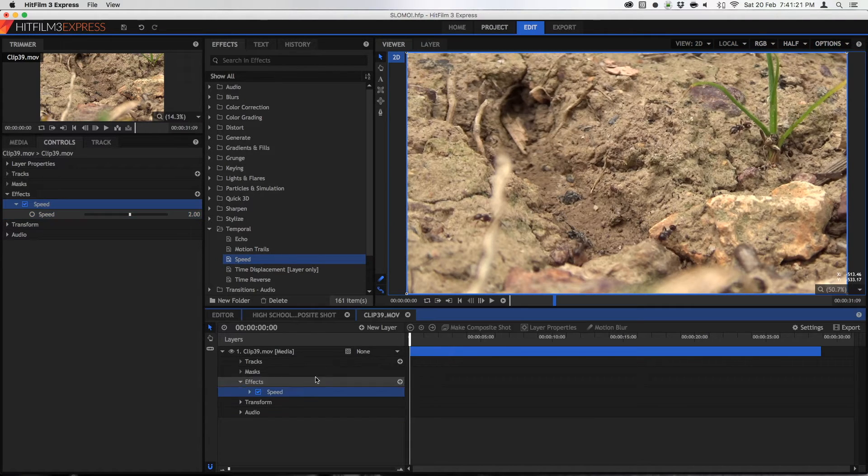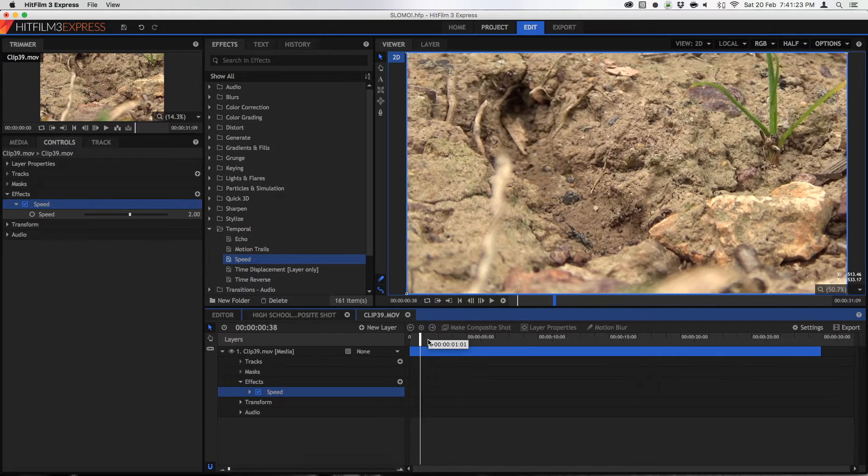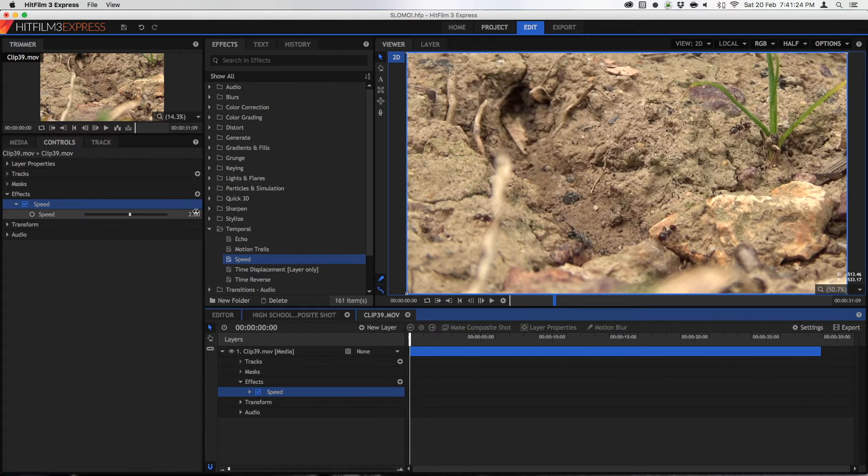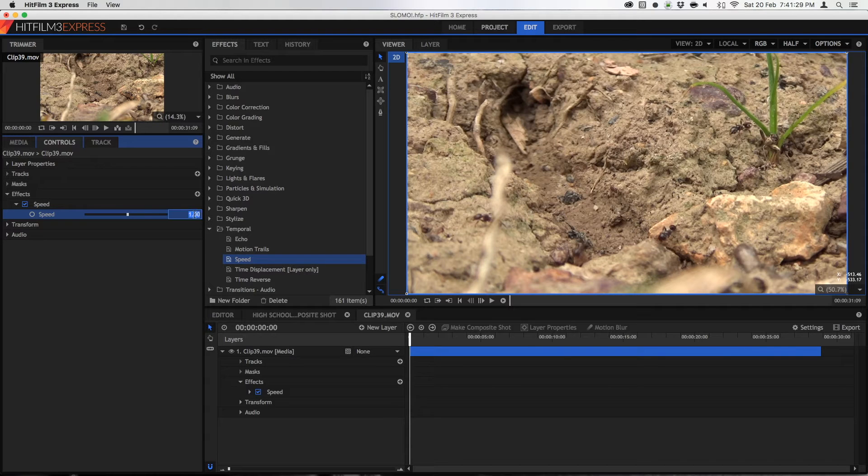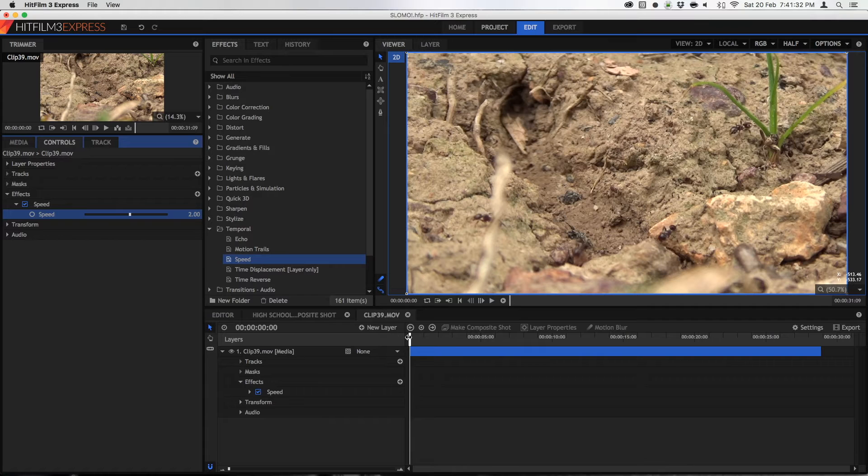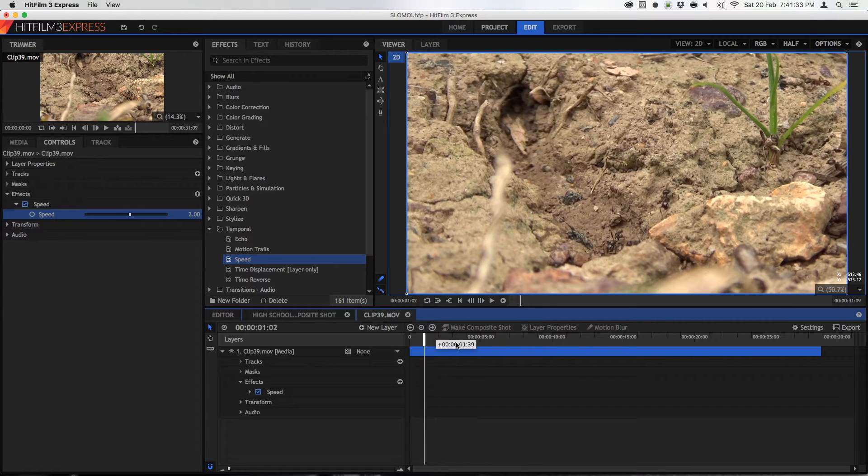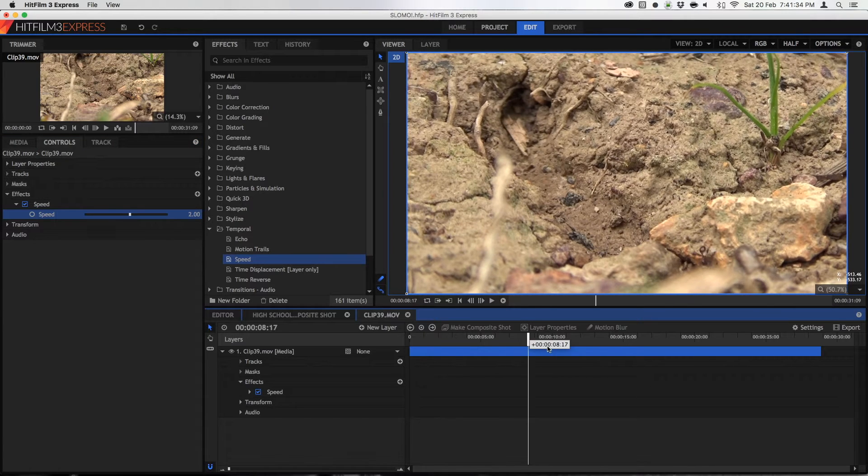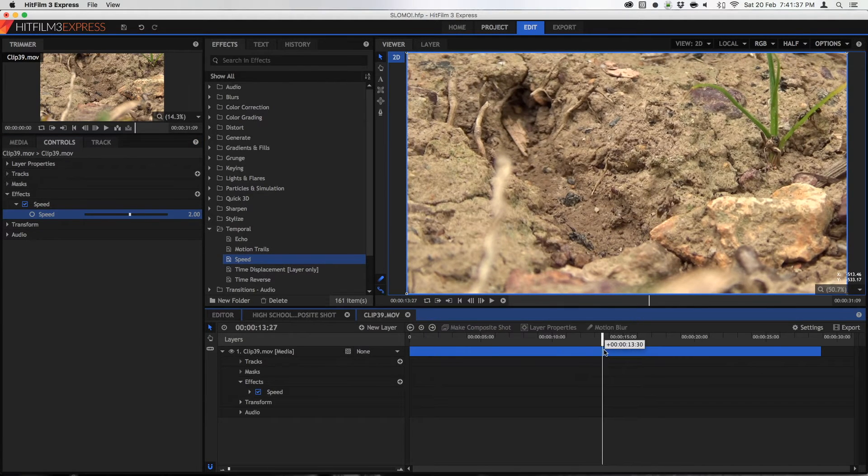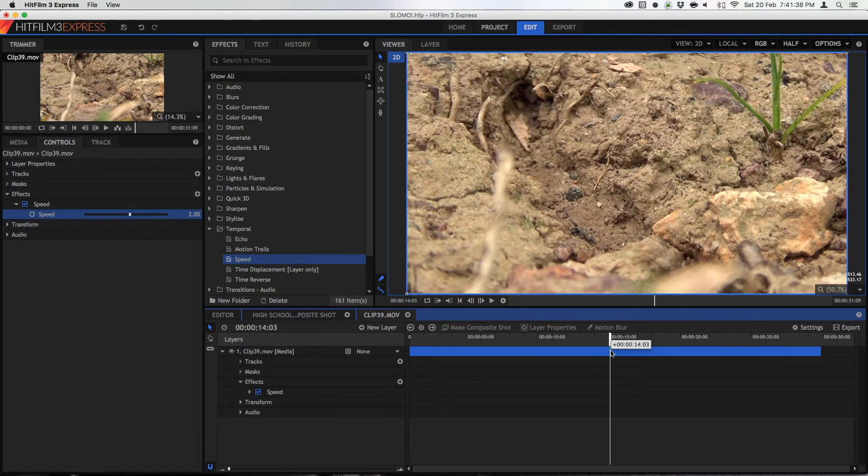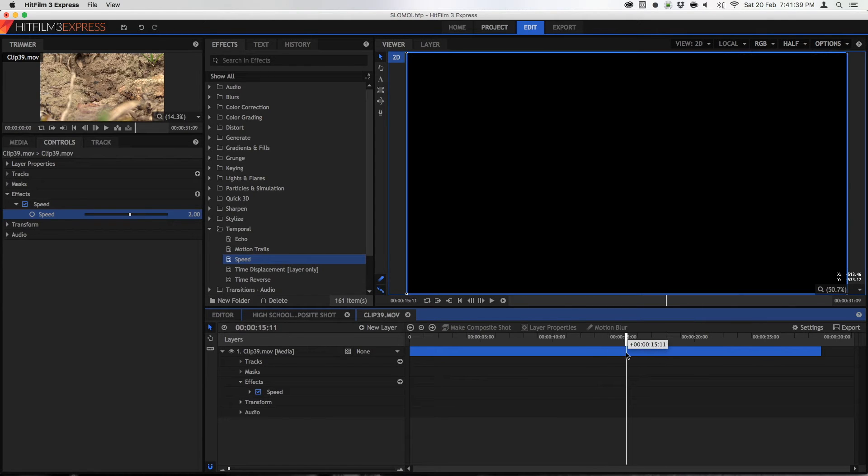But anyway, when I changed the speed it didn't actually change the clip length as you would find in editors such as Final Cut. What it did was it had the same clip length except halfway through the video it simply blacks out. Now this isn't obviously very good.